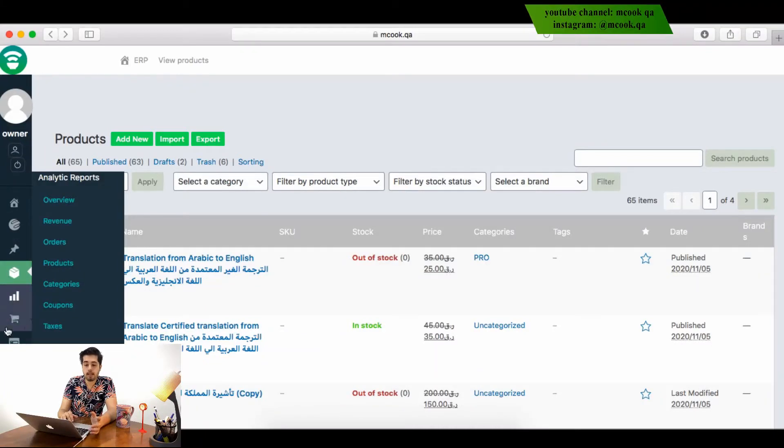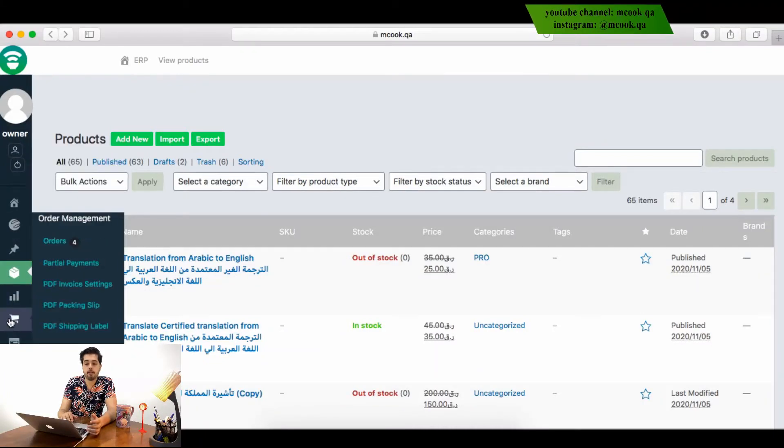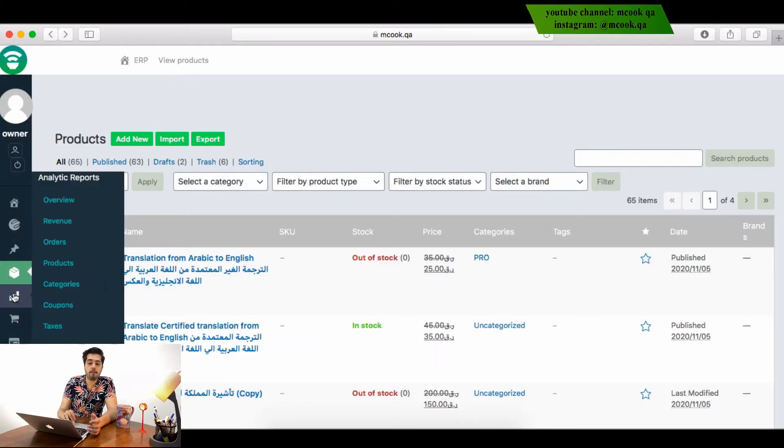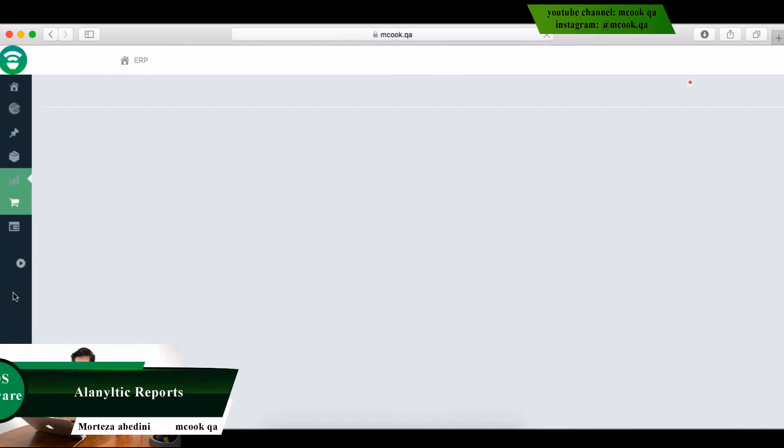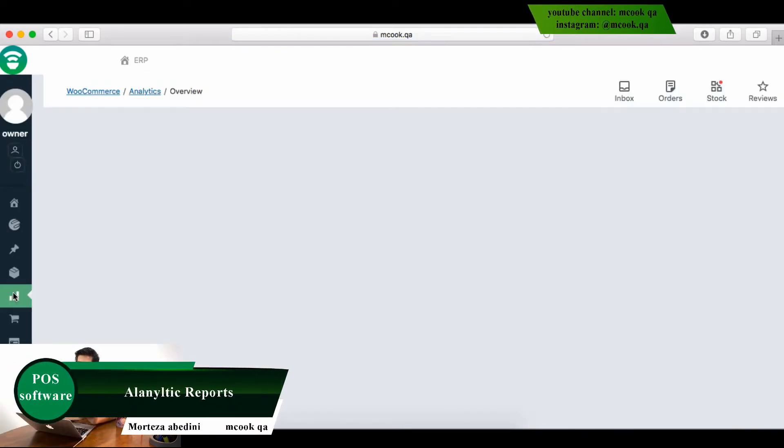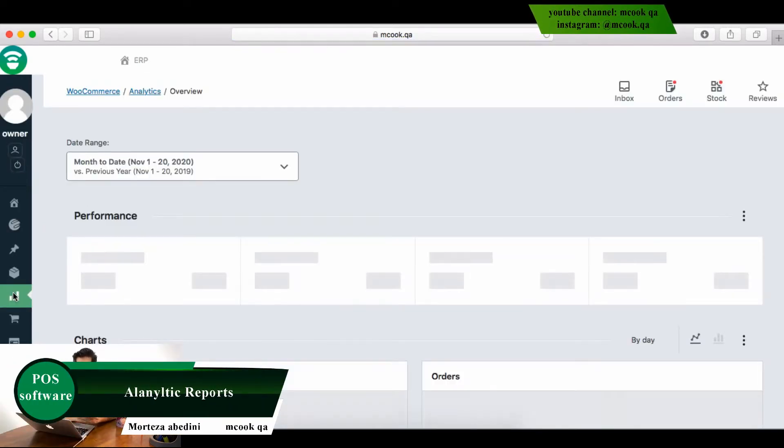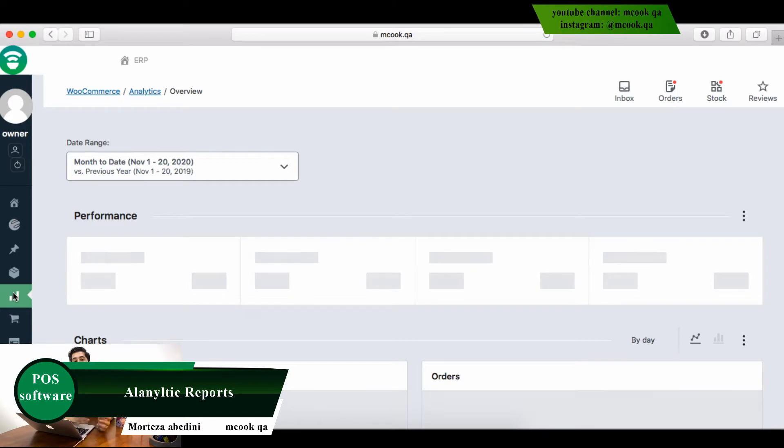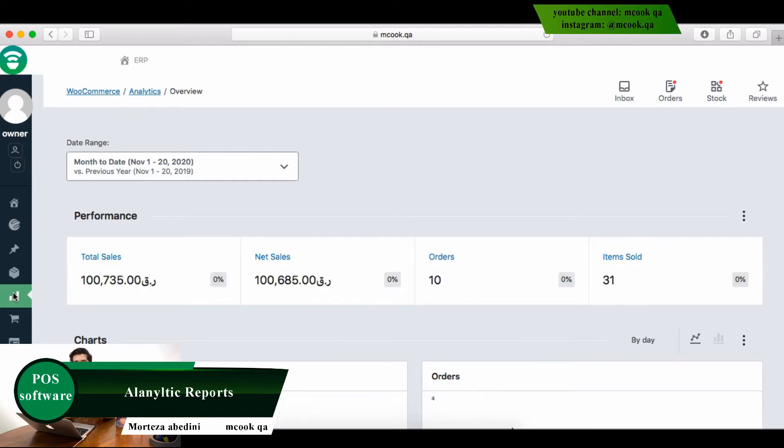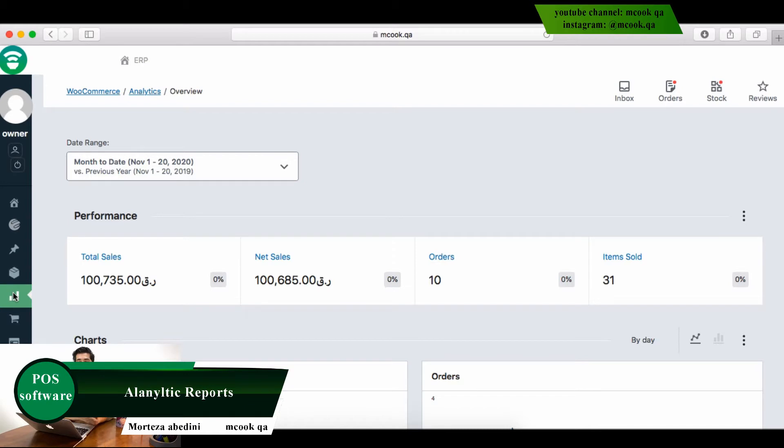On the other hand, we have analytic reports. What do we have in analytic reports in the back office control panel? Analytic reports is a kind of report that will give you all of the data which you need from the system.